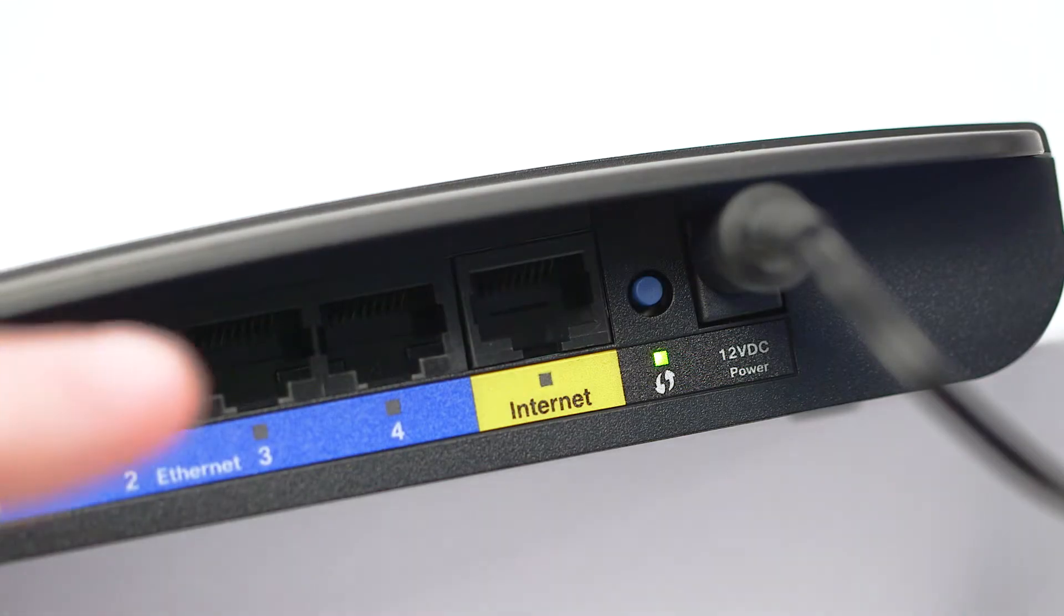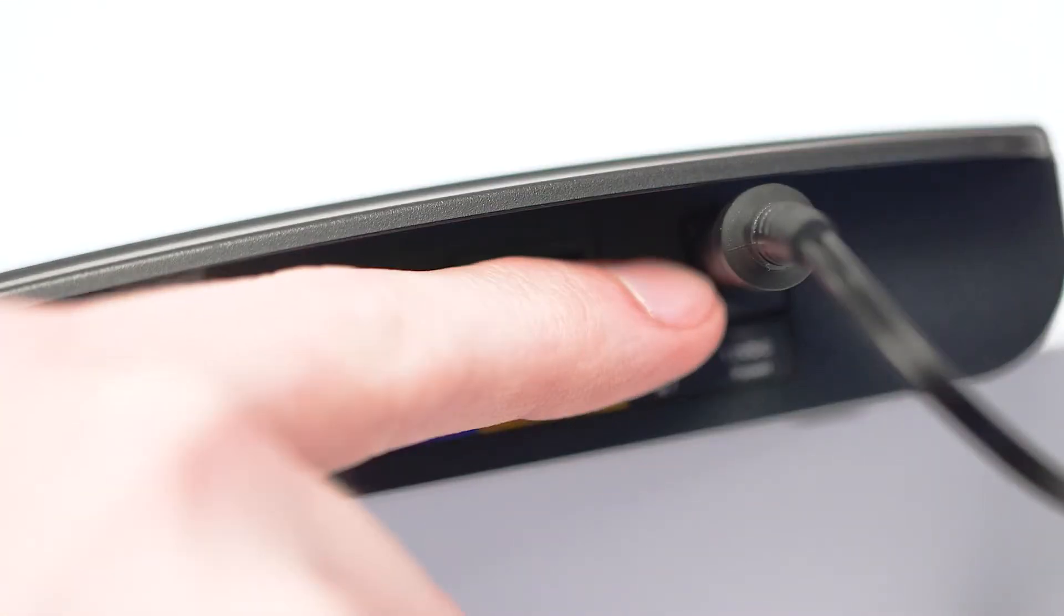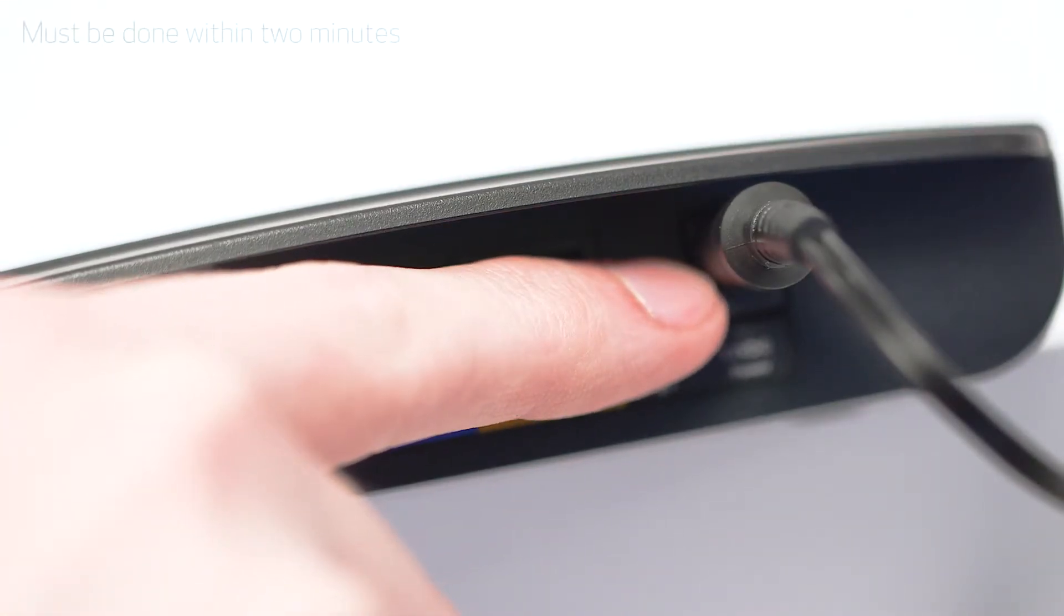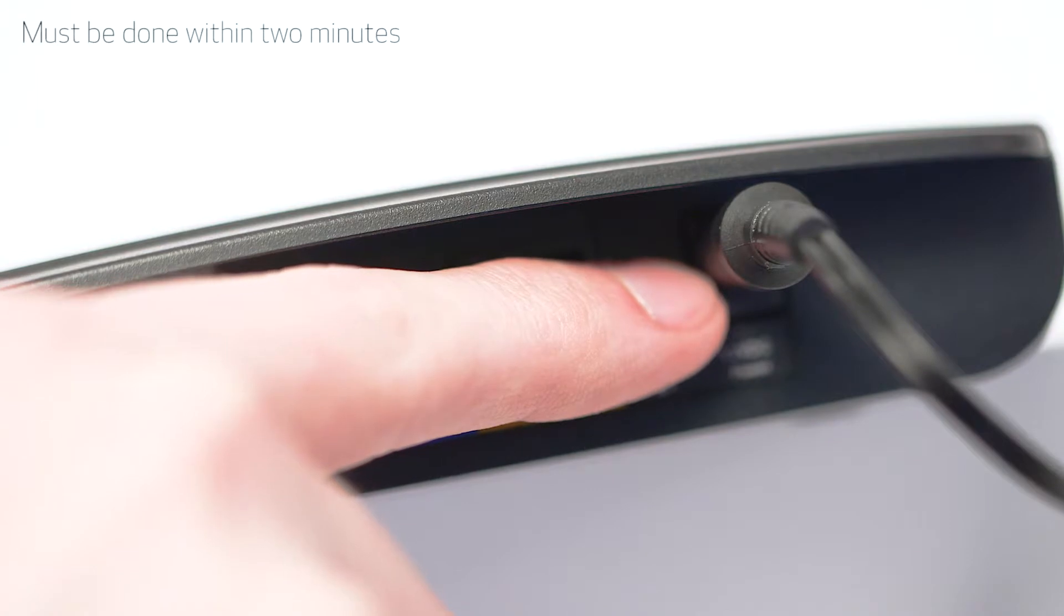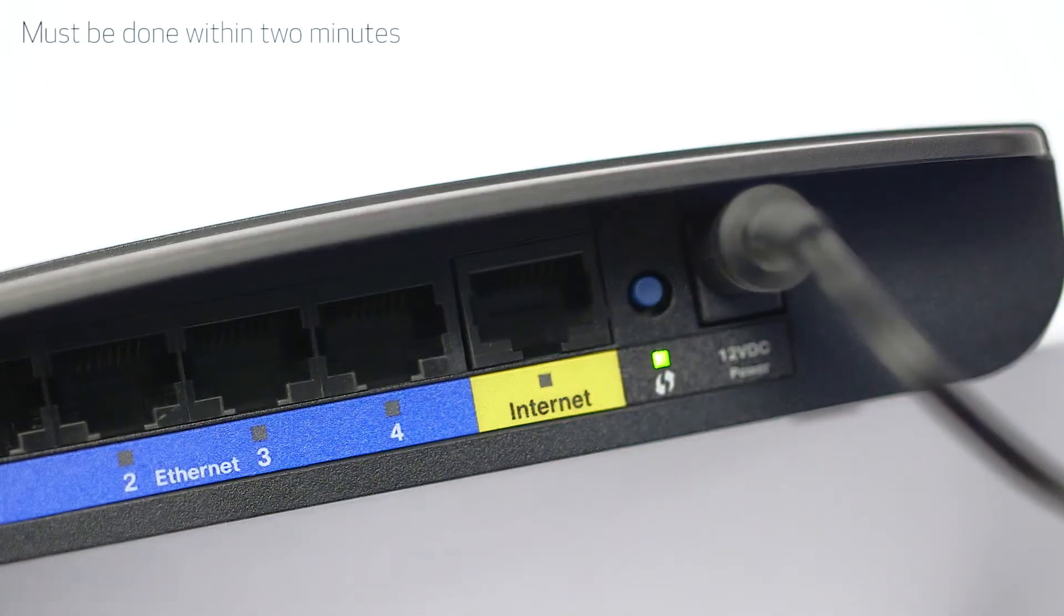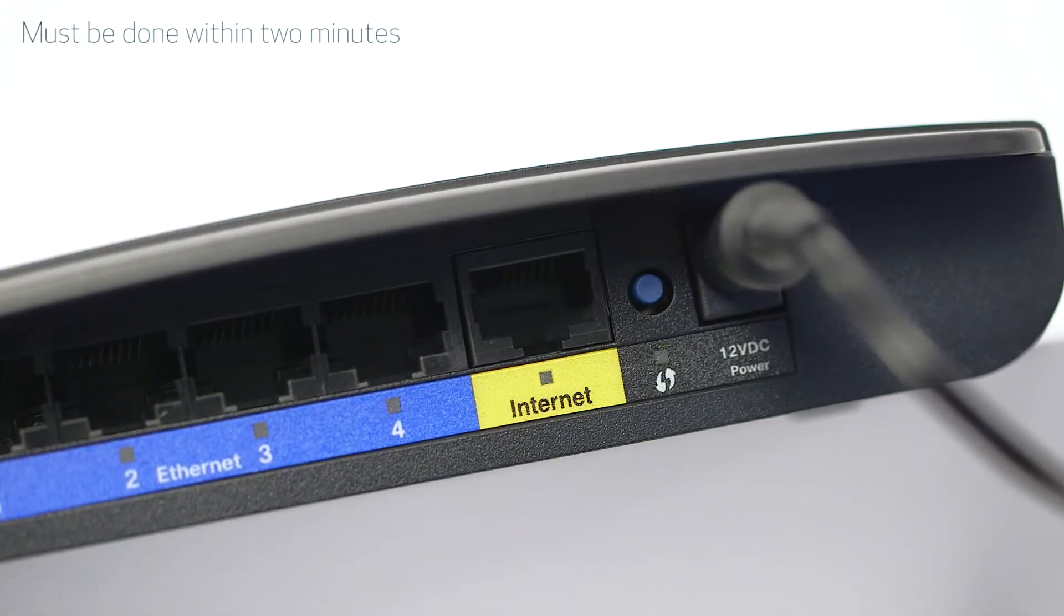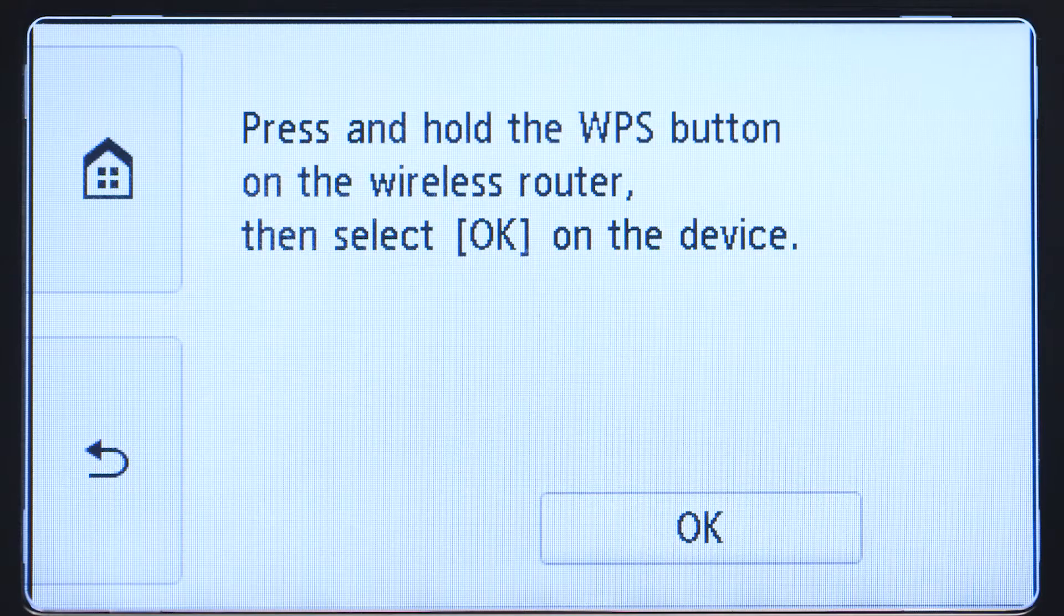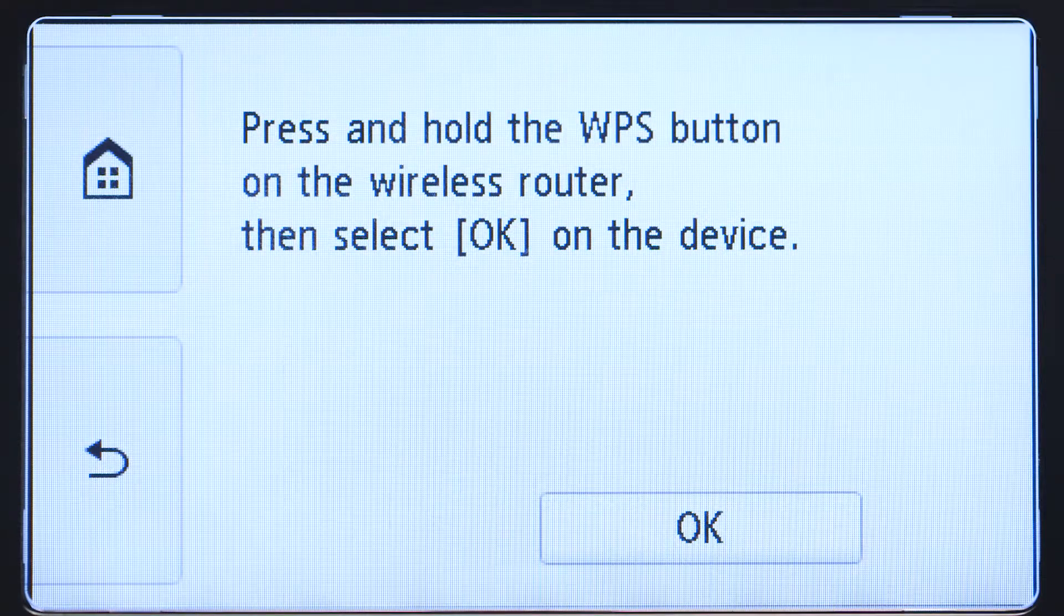Now, press and hold the WPS button on your wireless router. This must be done within two minutes of activating WPS on your printer. Then, tap OK.